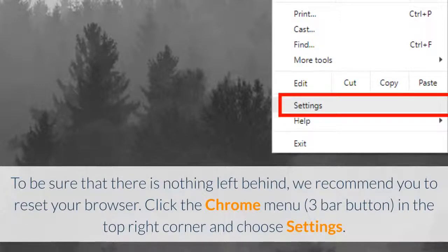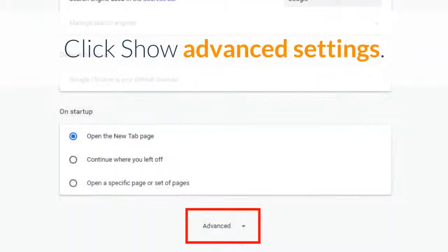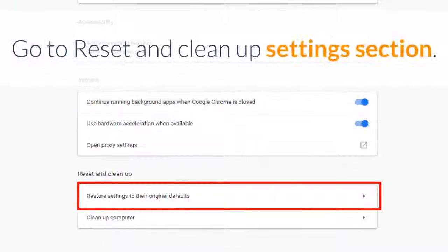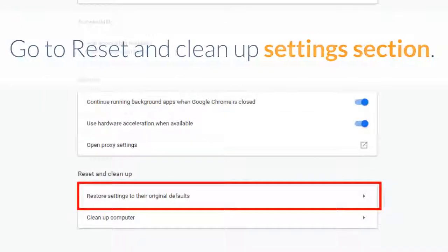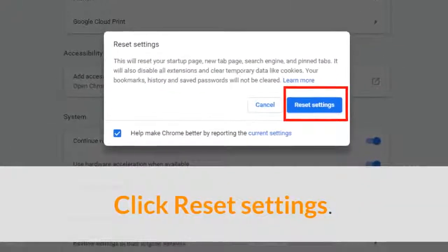Click the Chrome menu in the top right corner and choose Settings. Click Show Advanced Settings. Go to the Reset and Clean Up Settings section and click Reset Settings.